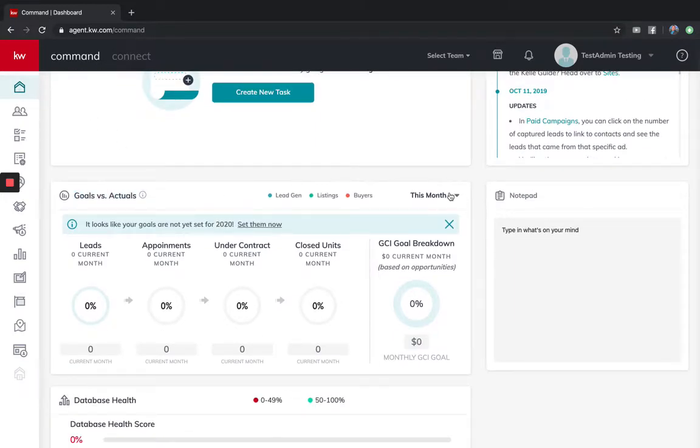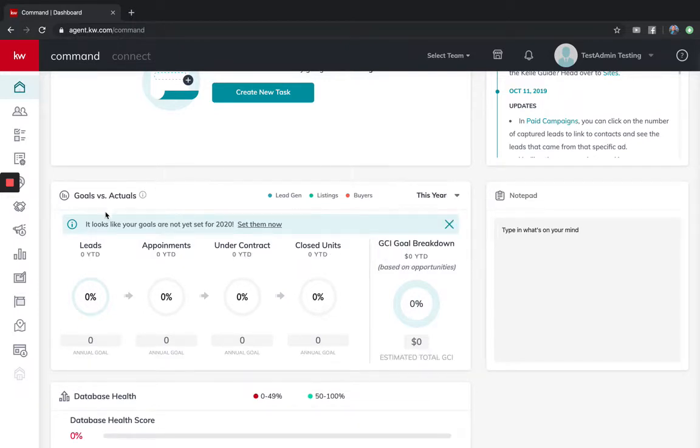This is going to help us start tracking for your month and the year, setting your goal for 2020. It looks like your goal is not set, so let's set them now.